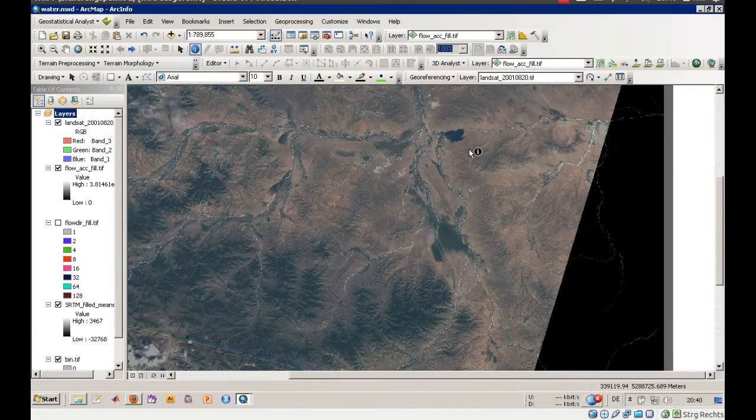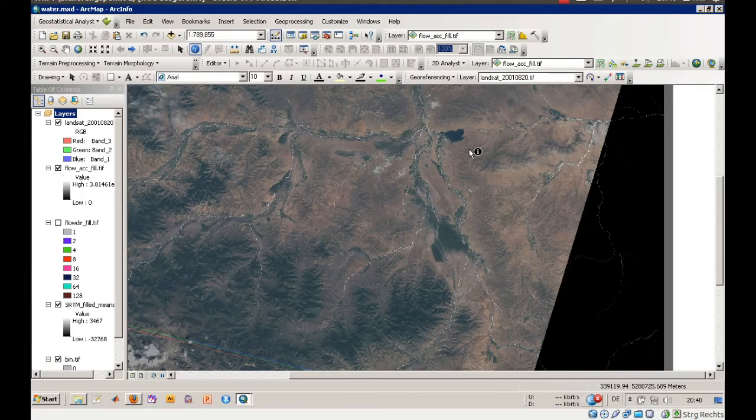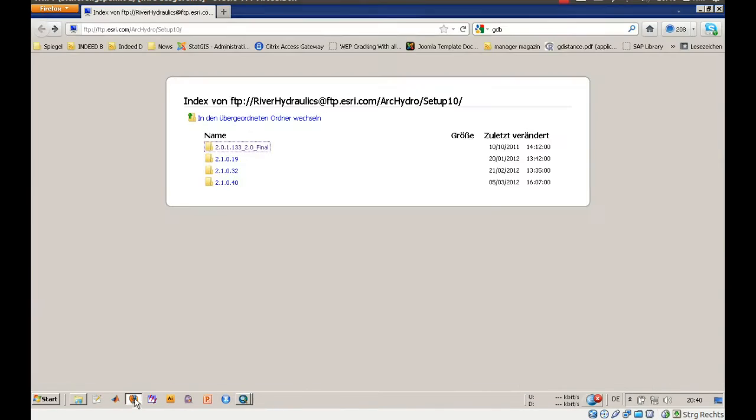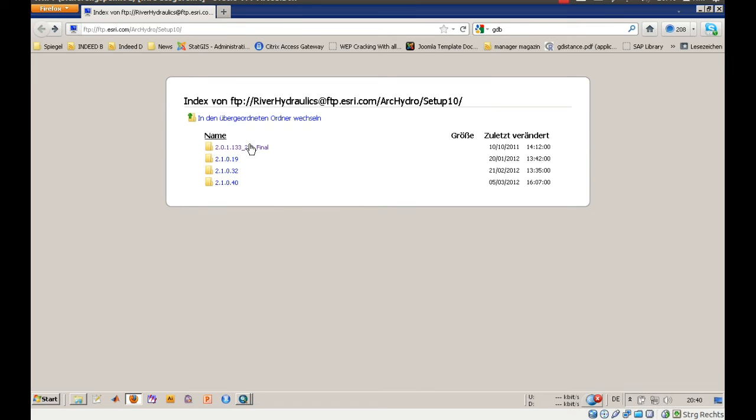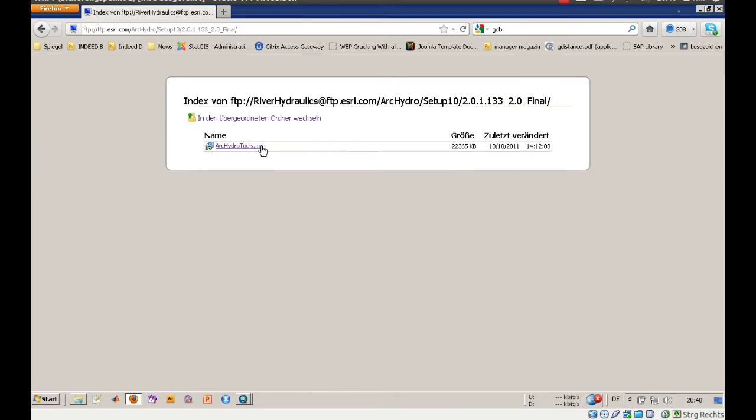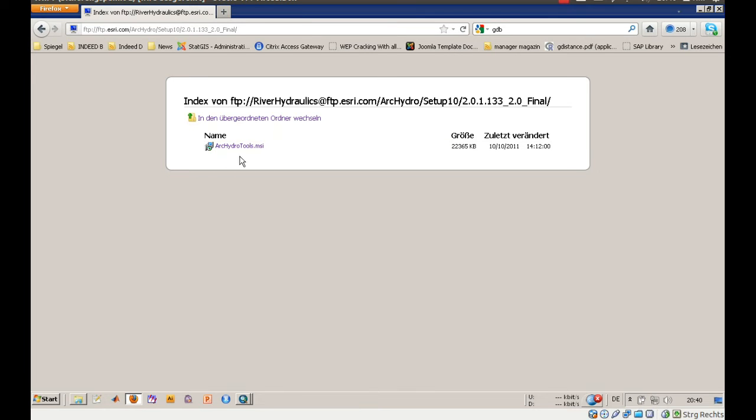What we will need for this purpose is a tool called Arc Hydro Tools and this is available on an FTP server from Esri. I will type this into the comment section of that video. There's a final version, you should always stick with something called final, and this is archydrotools.msi. Just download that, install it. I hope everything works fine. Otherwise, I will also present you a link on the installation procedure for Arc Hydro Tools.